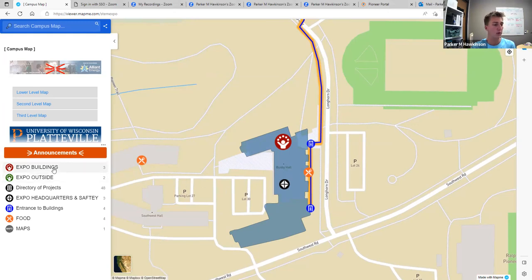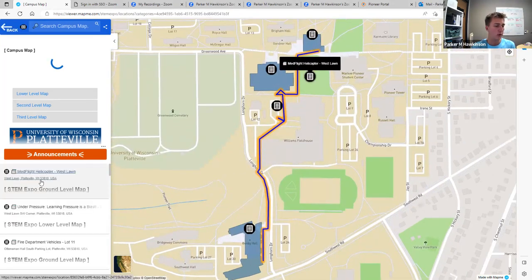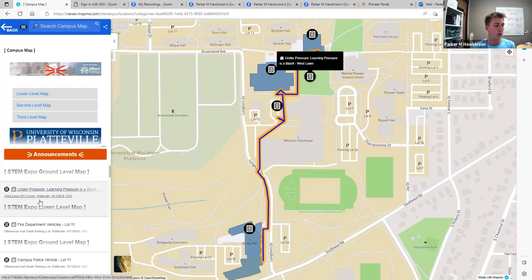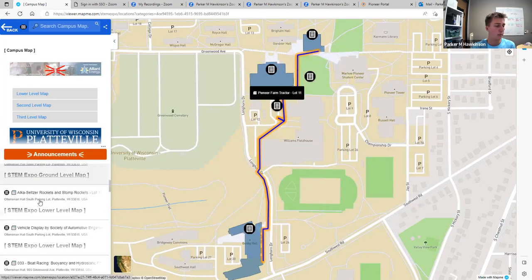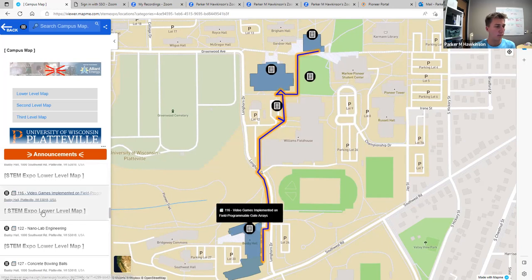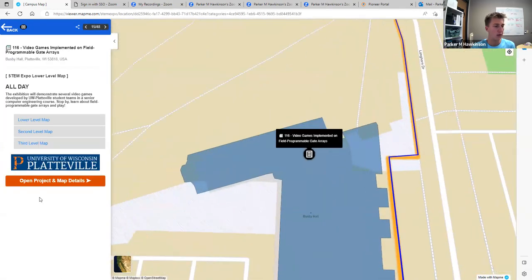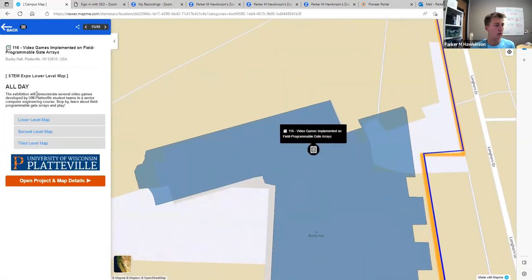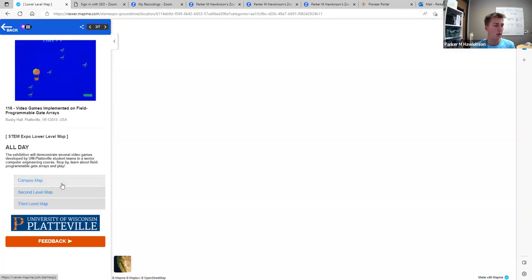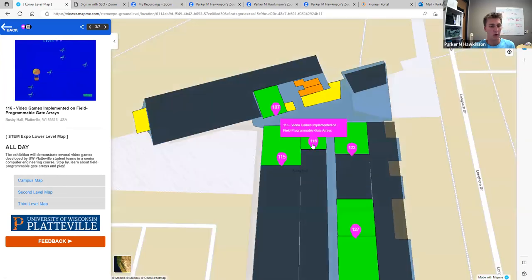On the left here, you can see the menu that we have to help navigate Expo. One thing I'd like to highlight is a directory of projects. This list contains all exhibits that we have for Expo, where you can read through them, click on them, and learn more about them. When you click on one of these, it will give you a brief description about the project and also tell you where it's at. So this one is on the lower level map in Busby Hall. If we'd like to go to that specifically, we can open the project map details, and that will take us to that project.